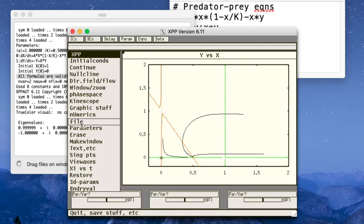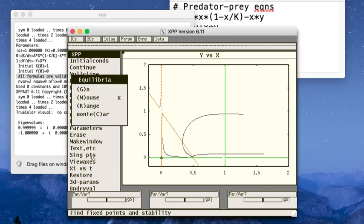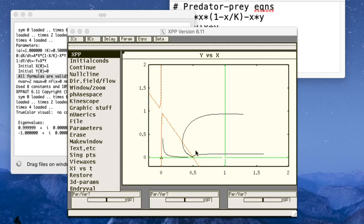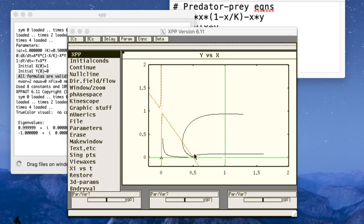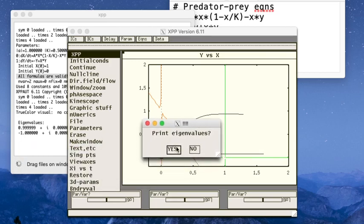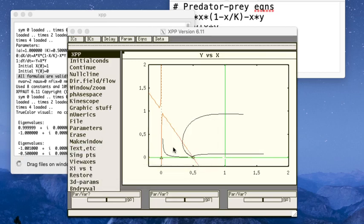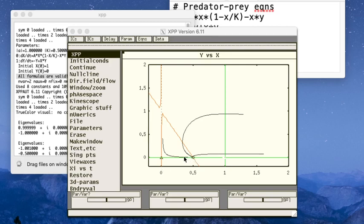All right, so now let's just do the other steady state. So singular points by mouse, and I click really close. Second click is actually on the screen. And now I get that print eigenvalues option again. Let's see what those are. And you can see now I get a negative 1 and a negative 0.5 with zero complex parts. So that is in fact a node.